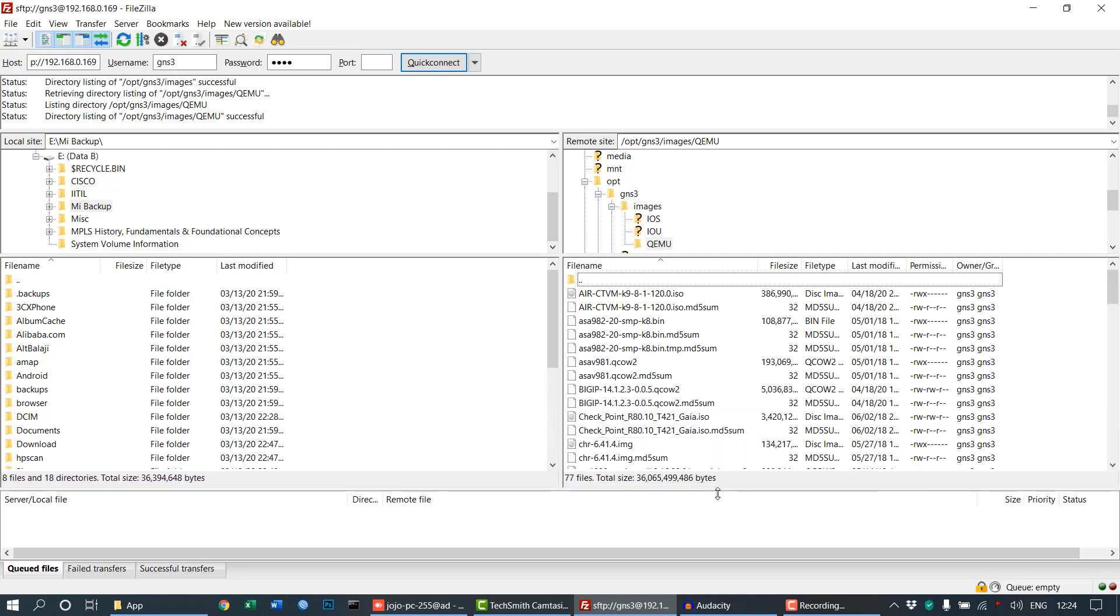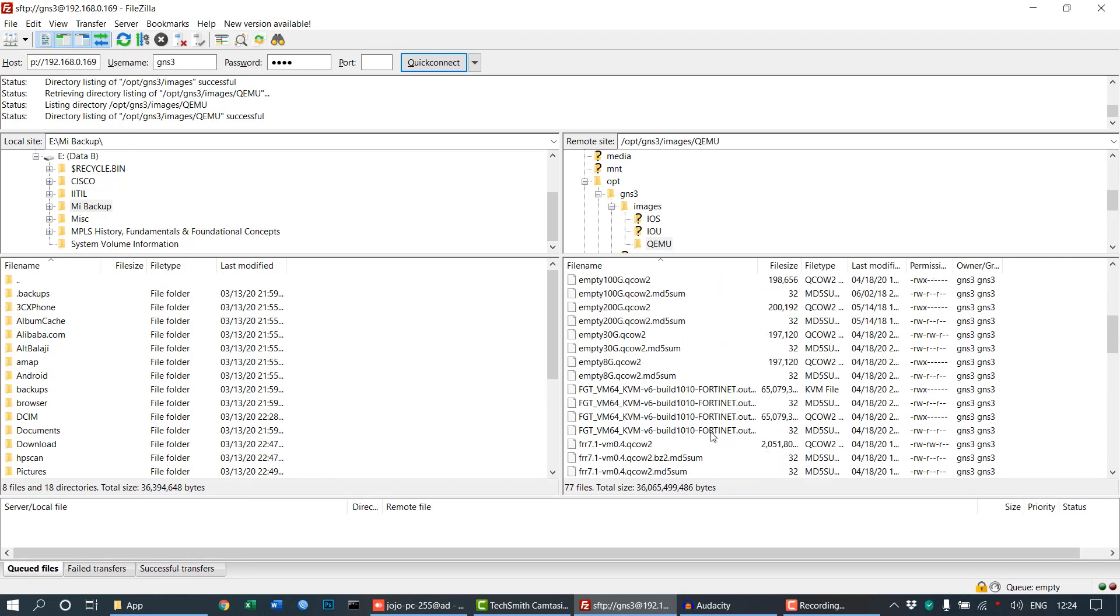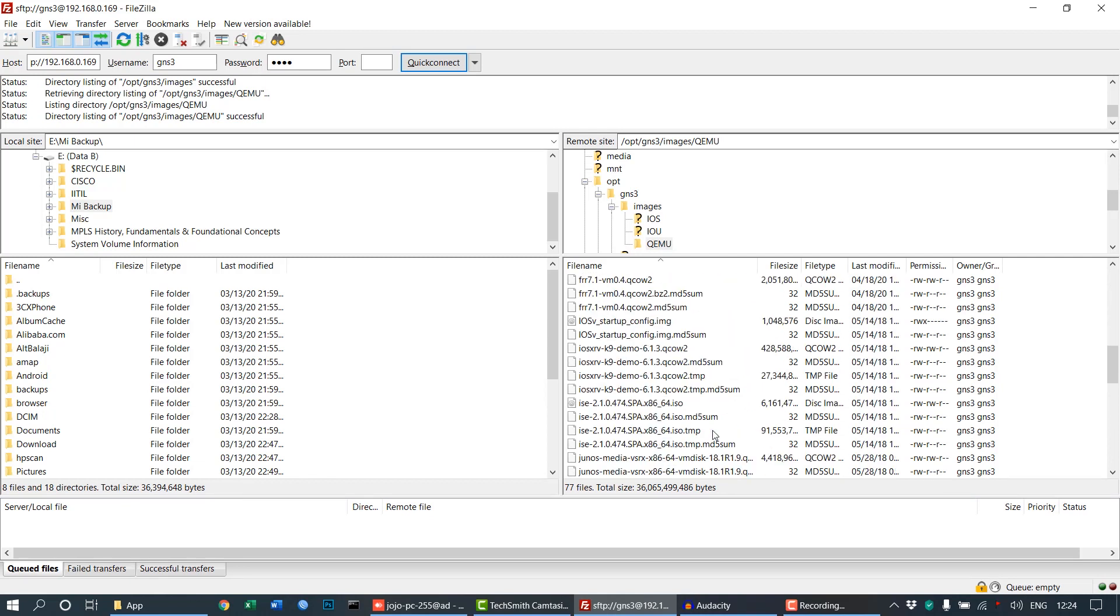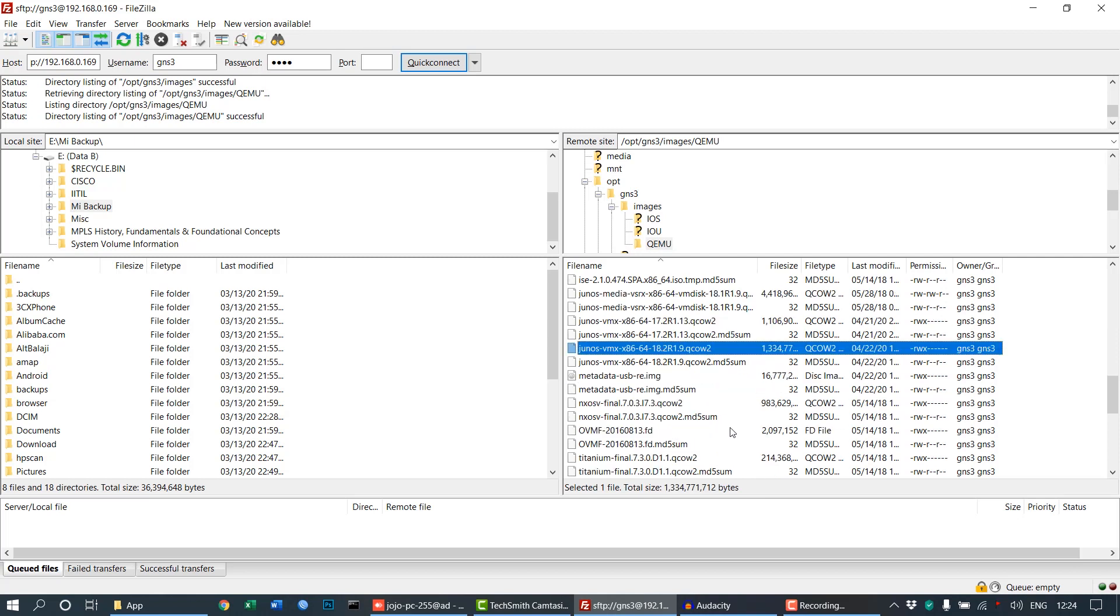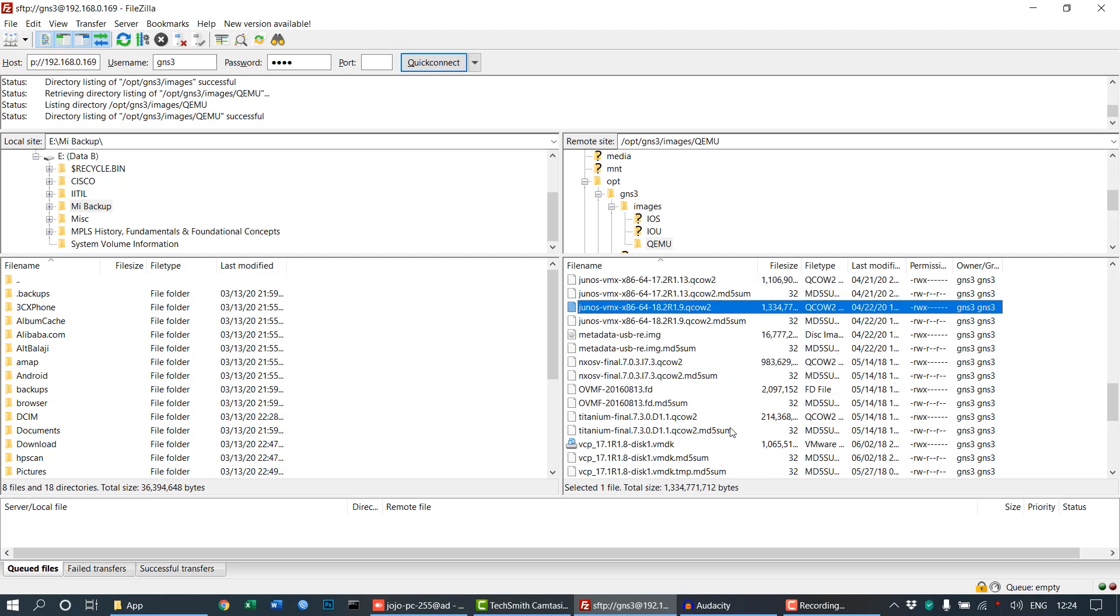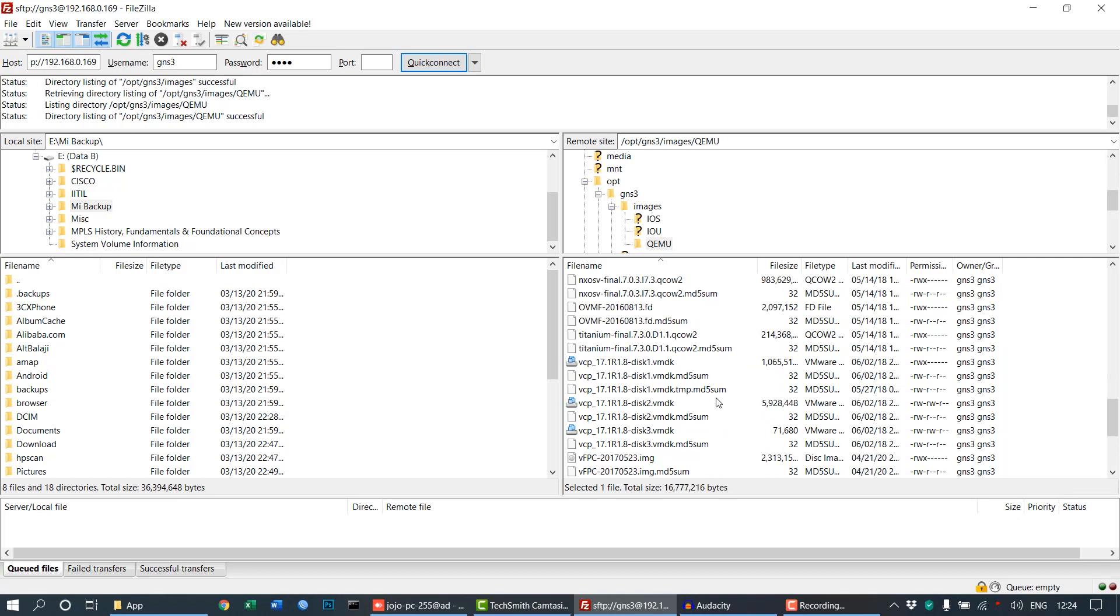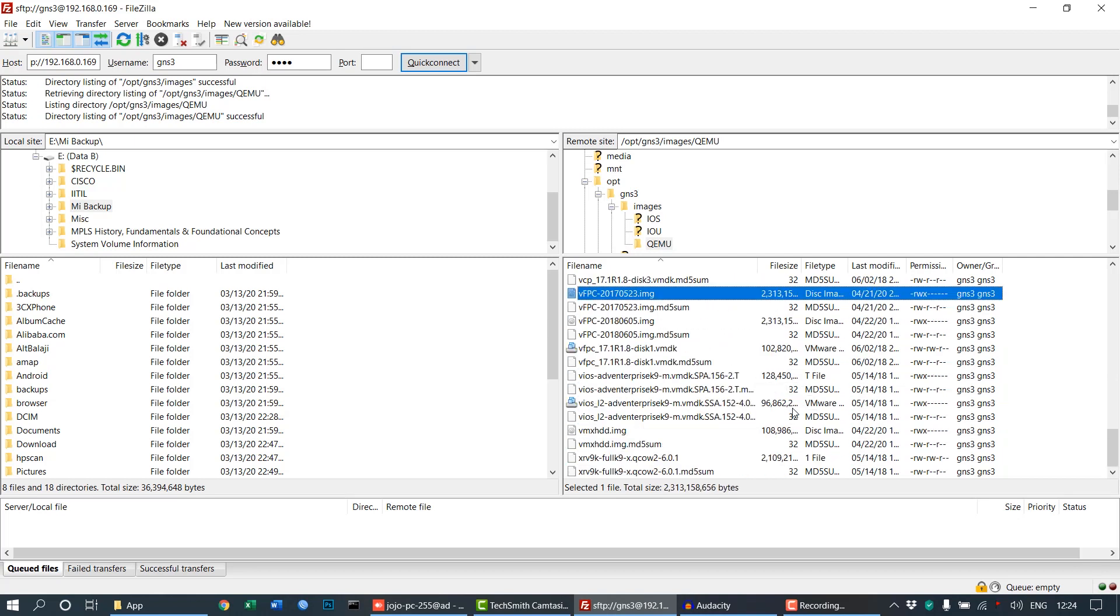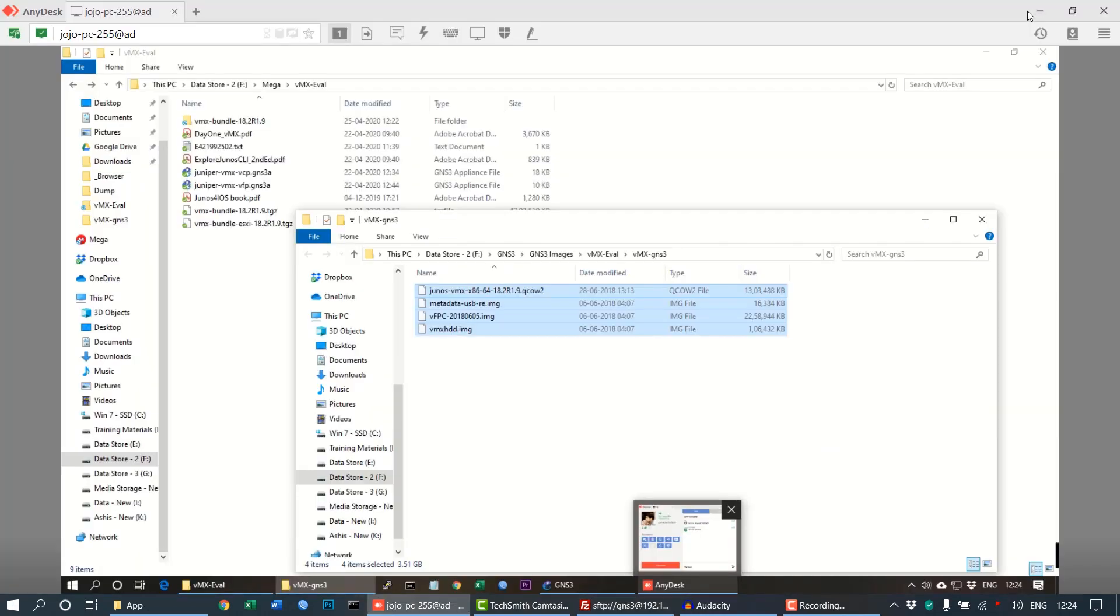In the QEMU folder, I have already pasted the images. All four files which you selected earlier need to be present in this particular location: opt/gns3/images/qemu. Drag and drop or upload as per your choice, but the four files should be present here.